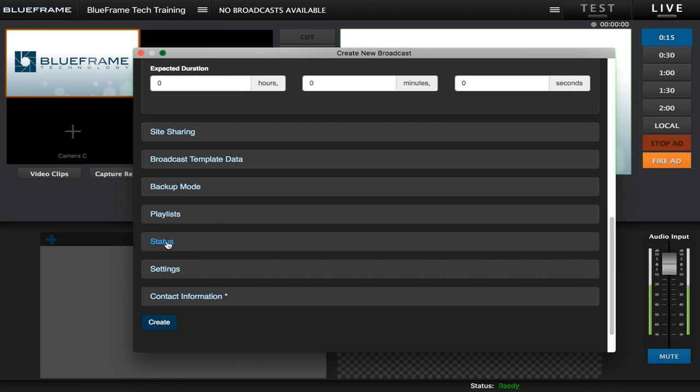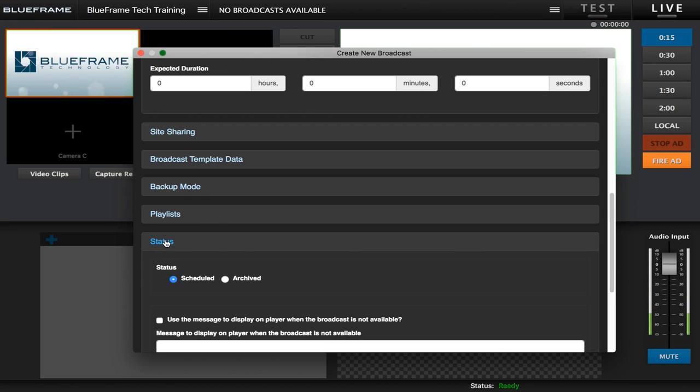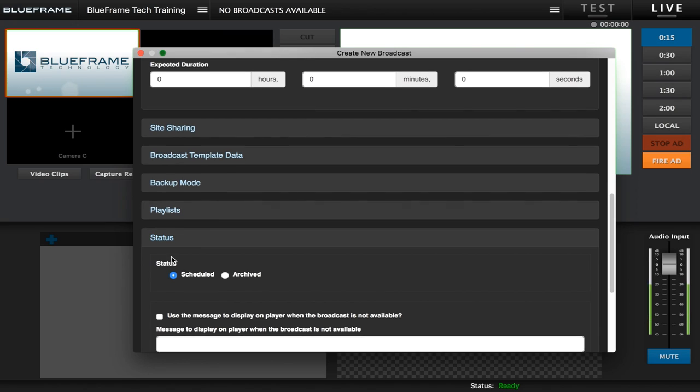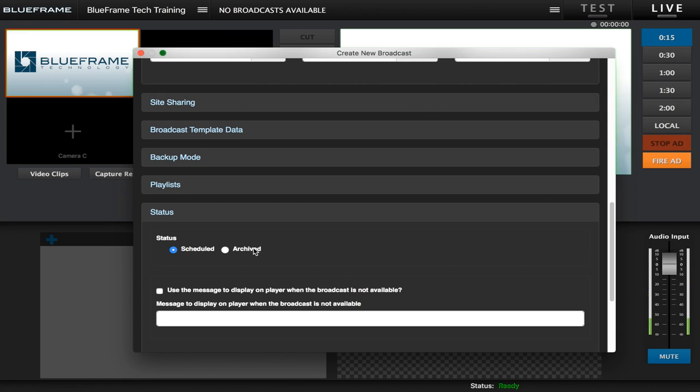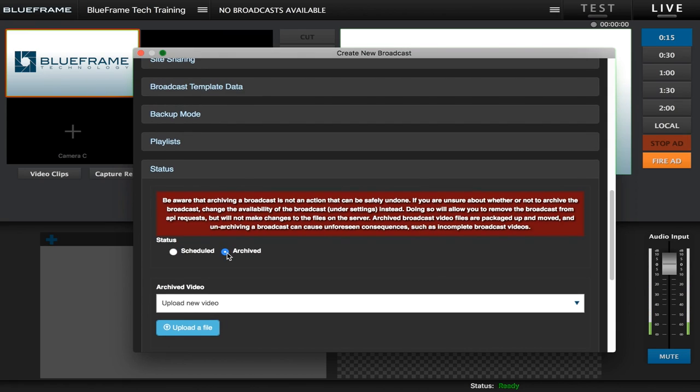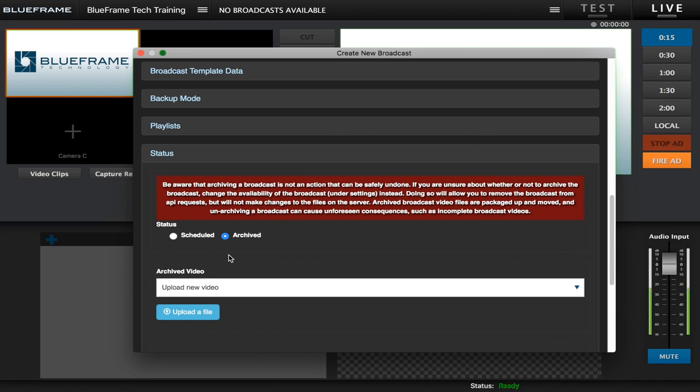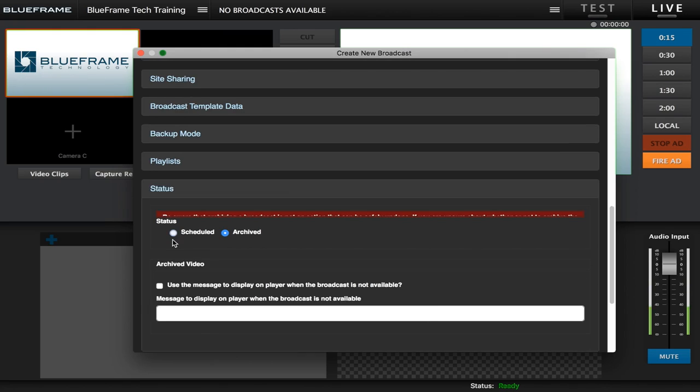Next is going to be the status option. Under here you can change it from scheduled to archived. If you're doing a normal live broadcast you want to keep this under scheduled. But if you have already done a broadcast as an offline broadcast or if you already have the file, you'll just click on archived and it will give you an option to upload that file into this broadcast. But for this we're just going to keep it as scheduled.